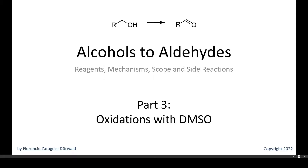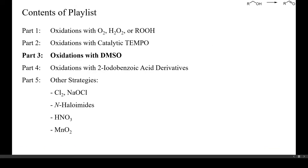Welcome to this third video about the best methods to convert primary alcohols into aldehydes. In this presentation, I'll show you the mechanism and several examples of oxidations with DMSO as oxidant, including the Swern oxidation.